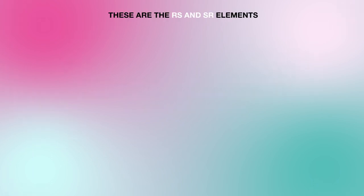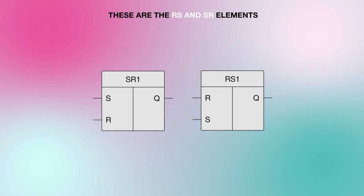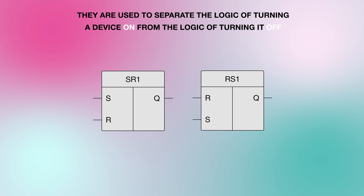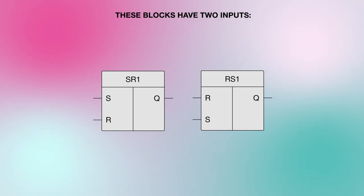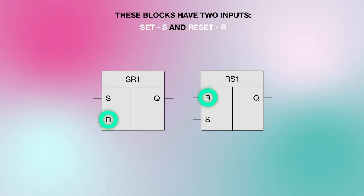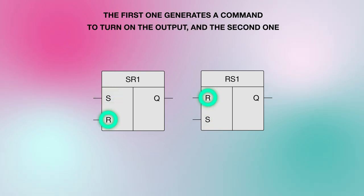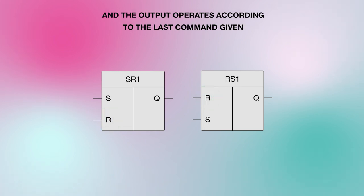These are the RS and SR elements. They are used to separate the logic of turning a device on from the logic of turning it off. These blocks have two inputs, set and reset. The first one generates a command to turn on the output and the second one turns it off, and the output operates according to the last command given.